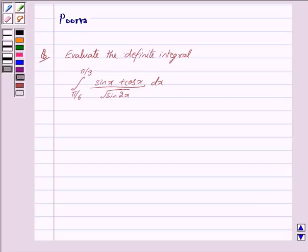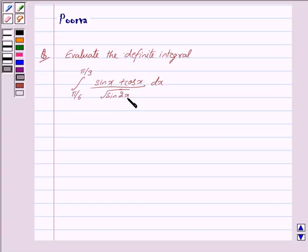Hi and welcome to the session. I am Purva and I will help you with the following question: Evaluate the definite integral of (sin x + cos x) / √(sin 2x), where the limit is from π/6 to π/3.